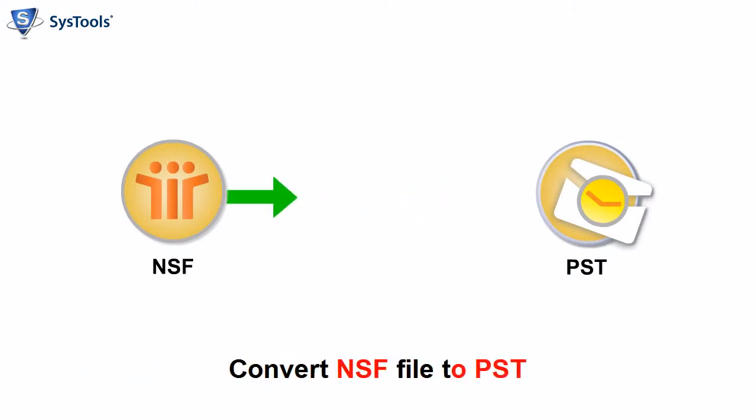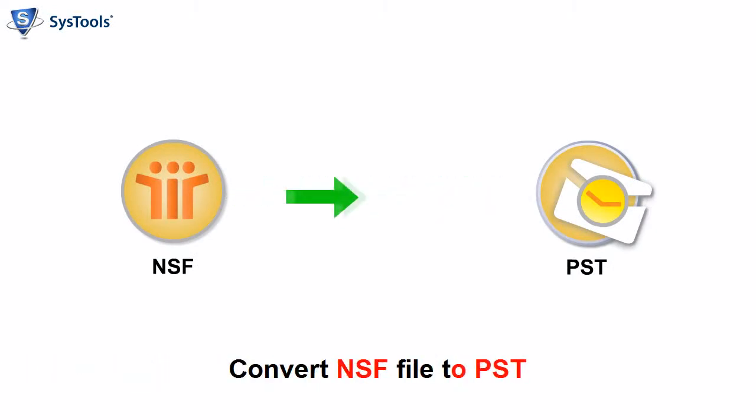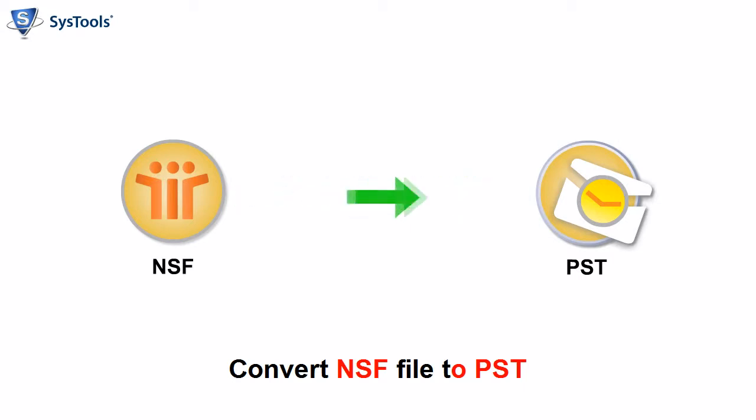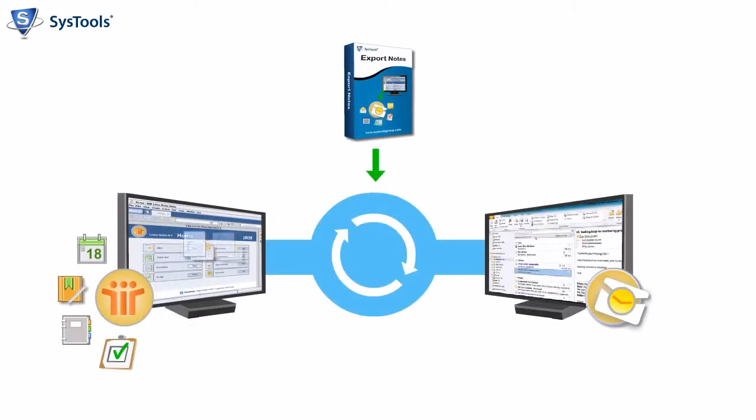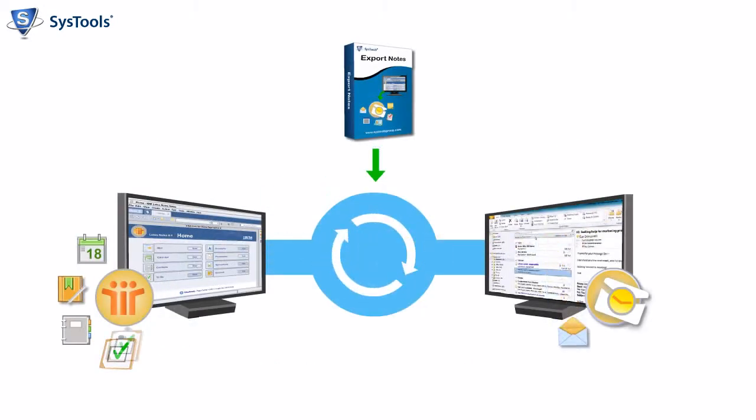Lotus Notes email data is saved in NSF file format. So if you are switching to Outlook, you will need to convert NSF files to PST files. Concerning the unavailability of any manual or inbuilt procedure, Export Notes software helps you for this conversion process.